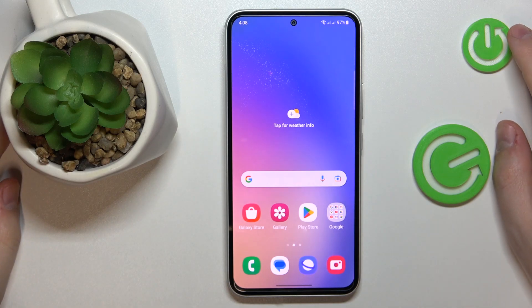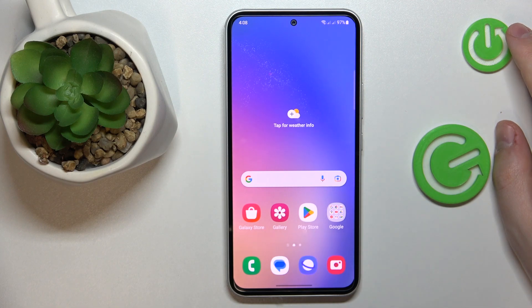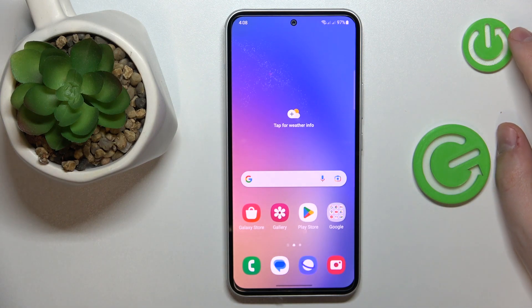This is the Samsung Galaxy A54 5G, and today I would like to demonstrate how you can see the amount of available RAM you have on this device.